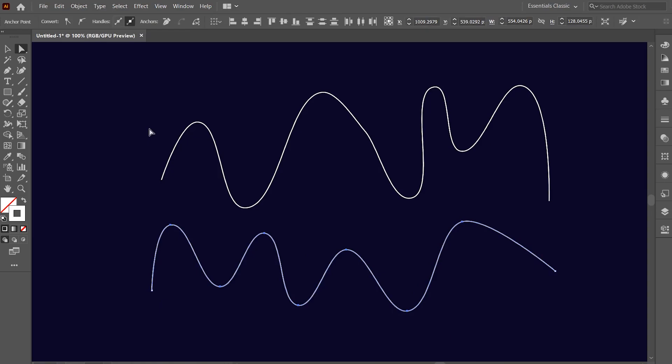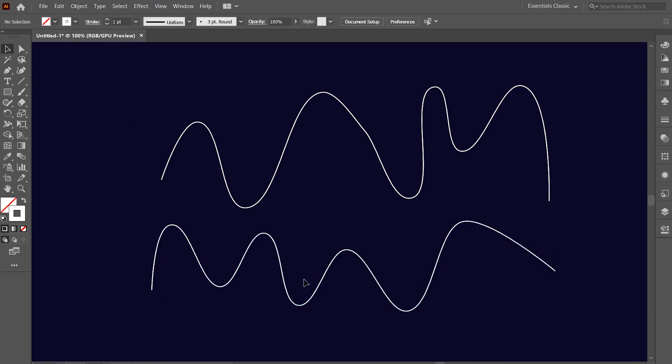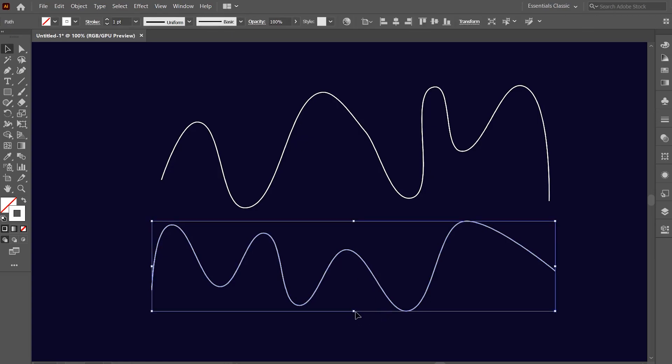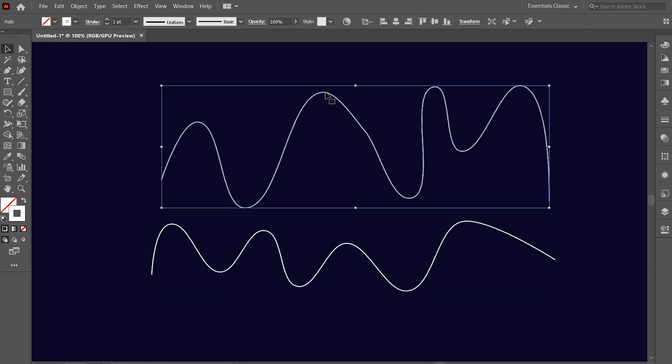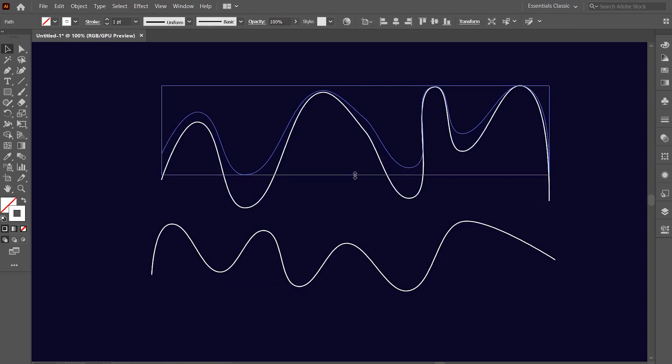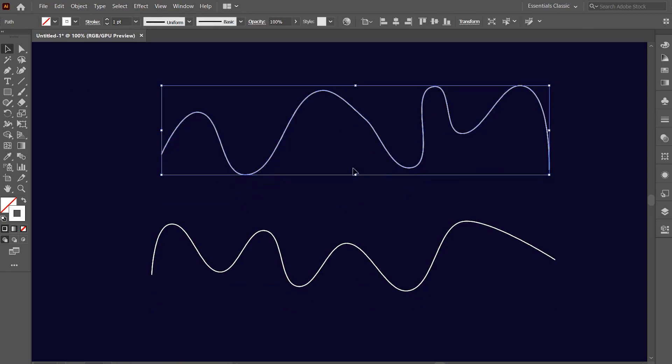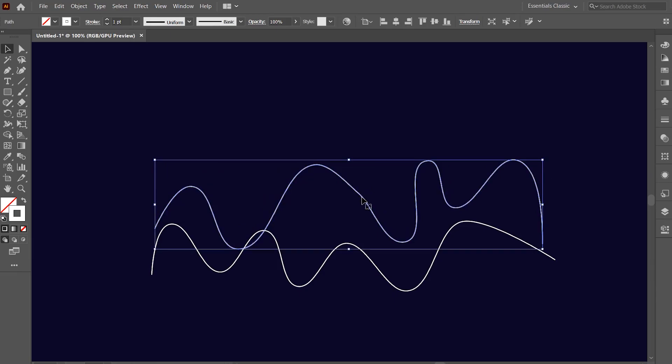Now select the selection tool and resize the height of curves of the line if you want. Now, drag one of the line closer to the other and make them overlap a little bit with each other.